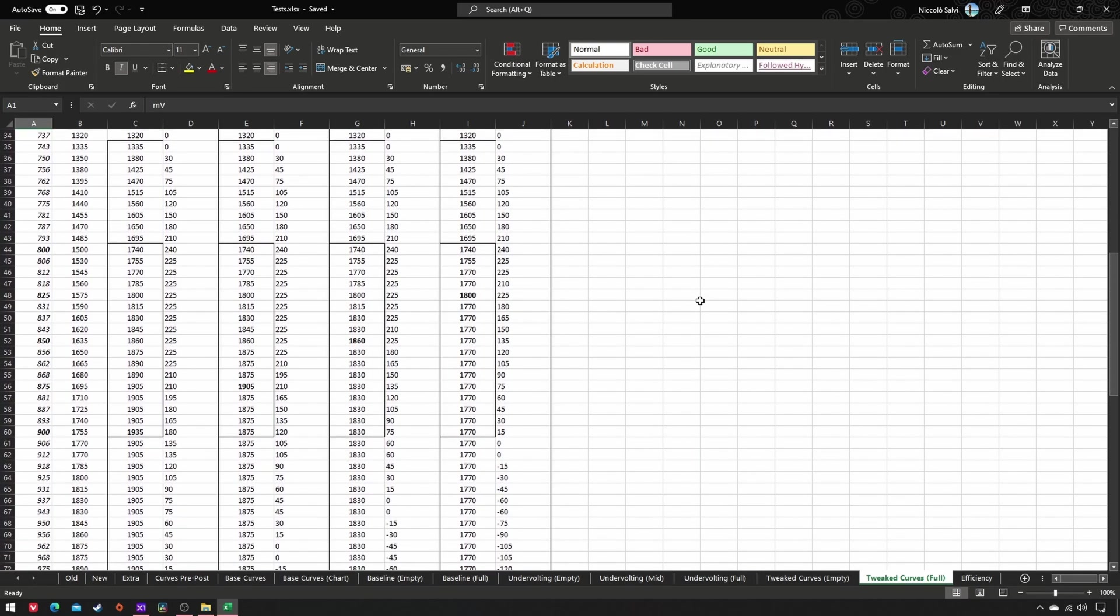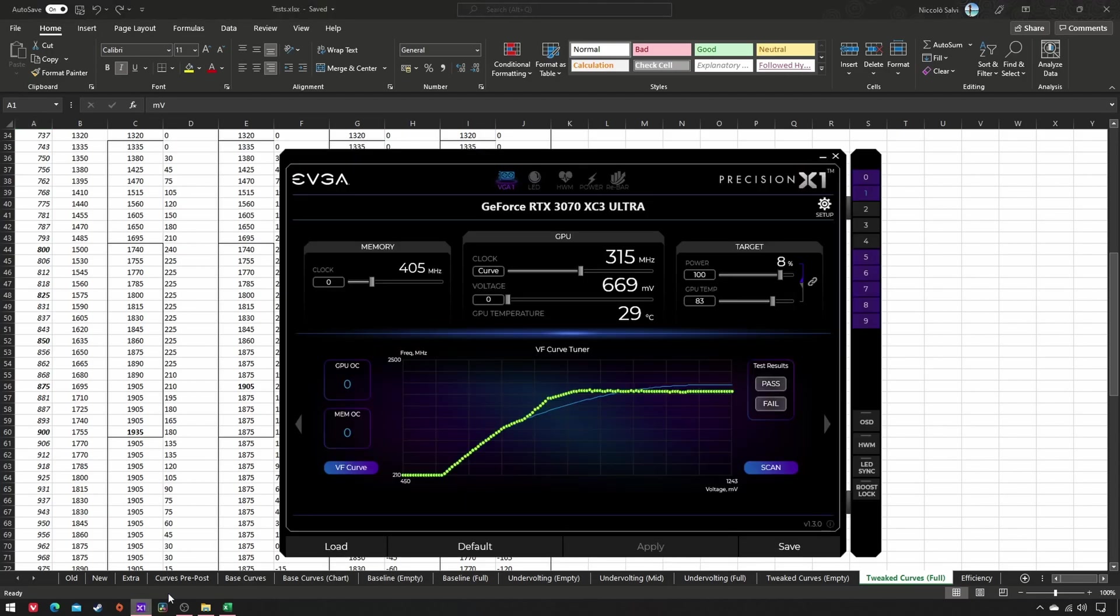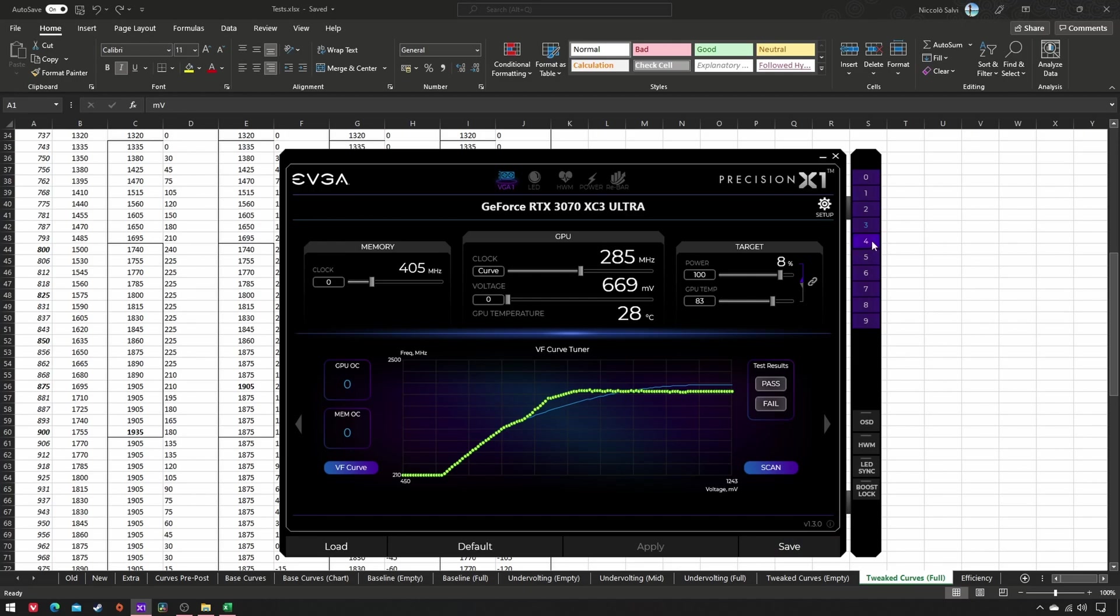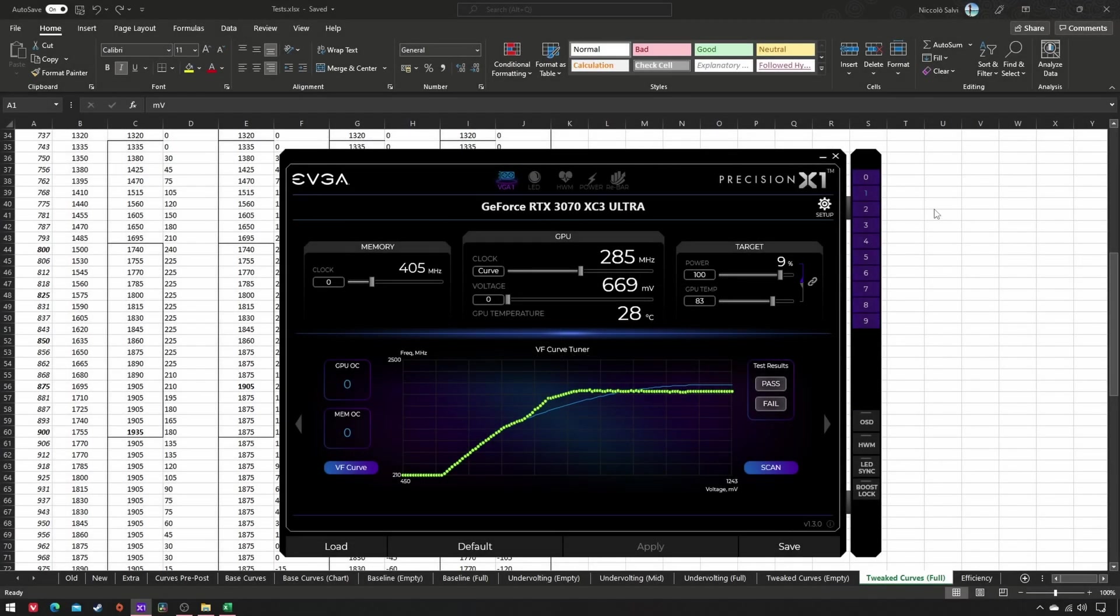To speed up a little the tuning process in Precision, do this: click on an empty profile, save, empty profile, save, empty profile, and save. In such a way, you will have to edit less VF points in each. Once you have four profiles with those four different tweaked curves, it's time to figure out which one provides the best performance per watt.